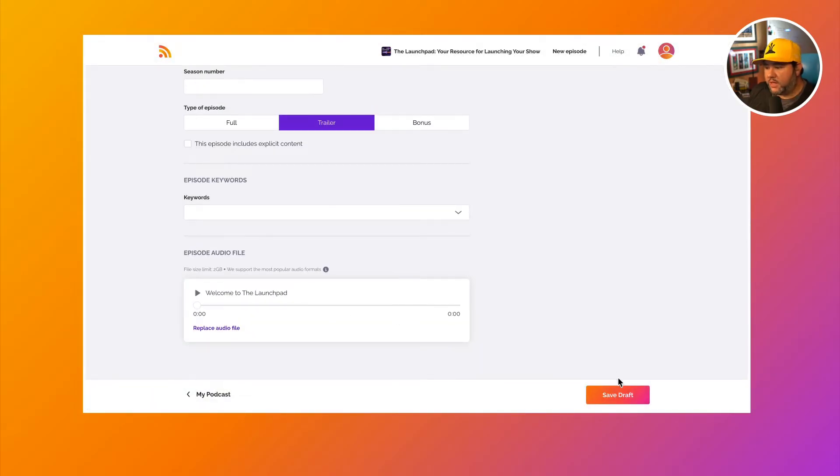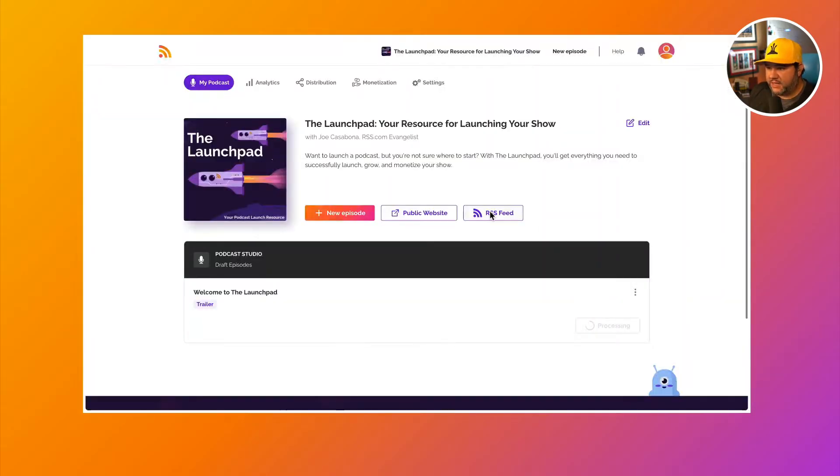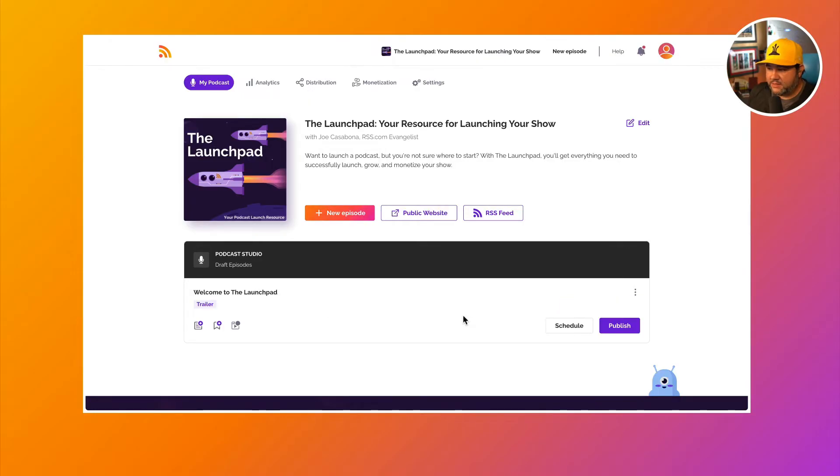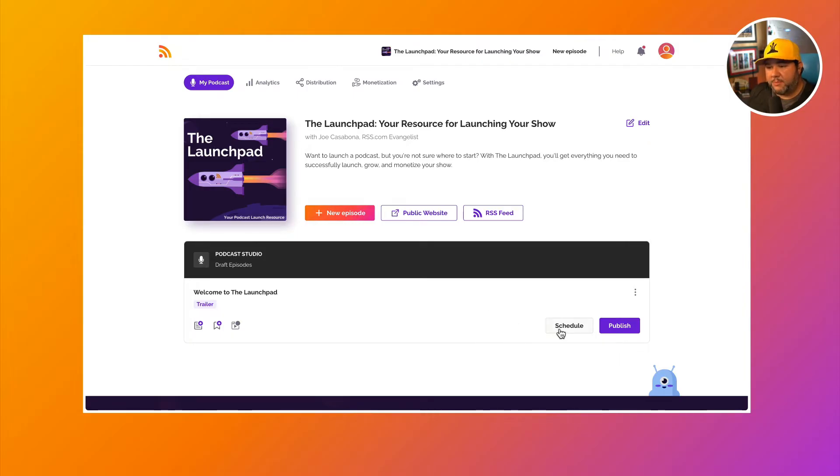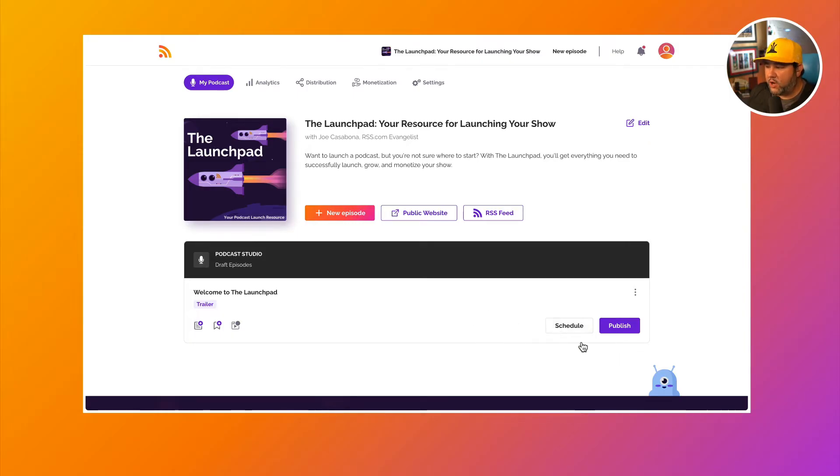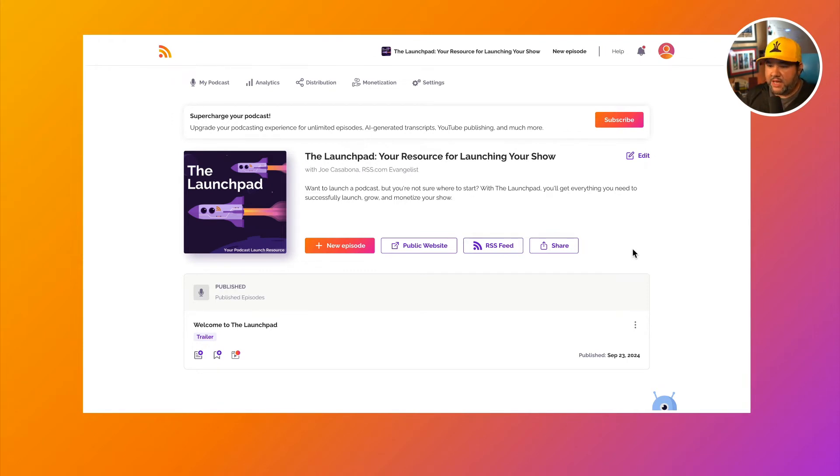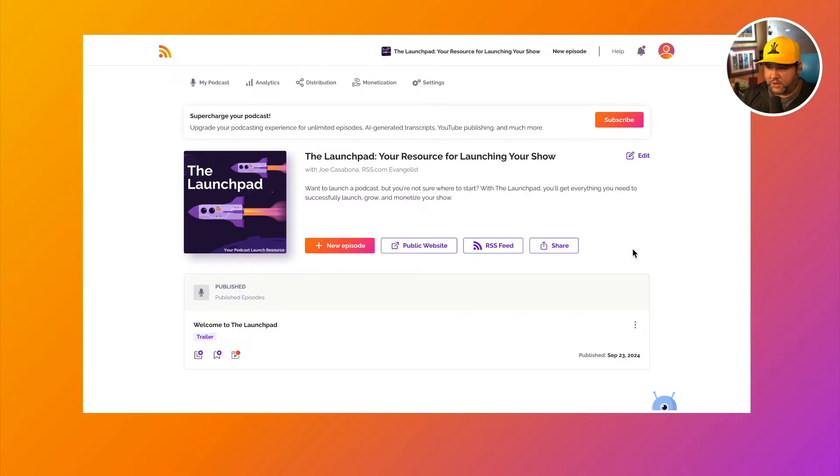Okay, once we do that, we'll click save draft. The audio will get uploaded and processed. And then once it's done processing, we can choose to schedule a publication date. I would recommend with a trailer that you publish immediately. That way we can submit our podcasts to all of the directories.